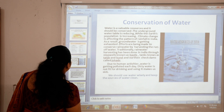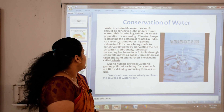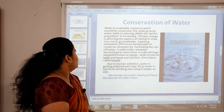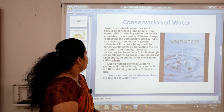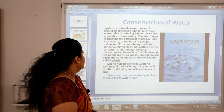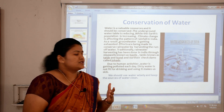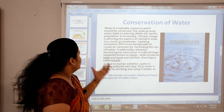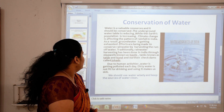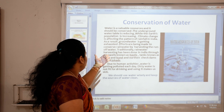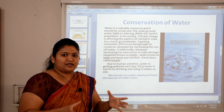Now the first topic: conservation of water. Water is a valuable resource and it should be conserved. The underground water table is reducing while the earth's population has increased. Climate change is affecting the pattern of rainfall in India. As a result, groundwater is getting exhausted.